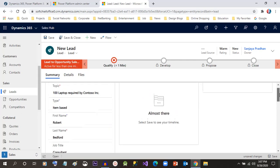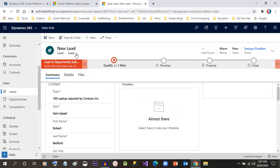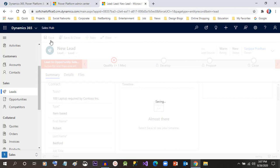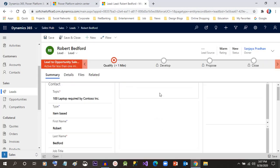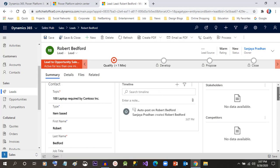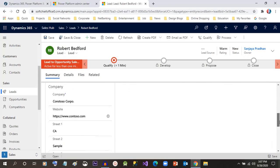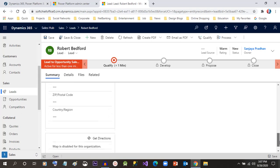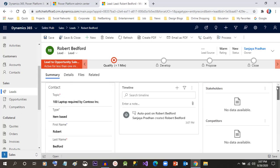After giving this, you can just click on Save. Now you have created the lead record whose name is Robert Bedford, and we can add more information if we want.